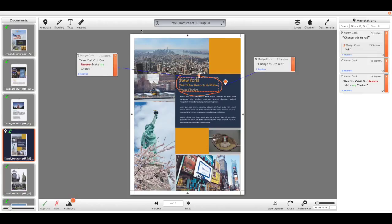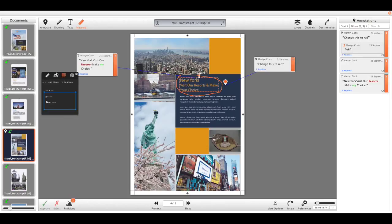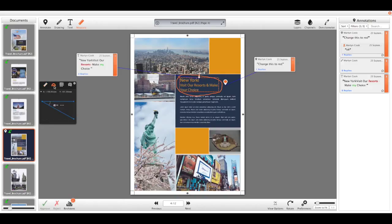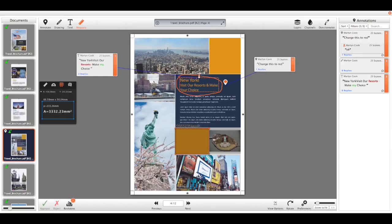We then have the measurement tools. So from here we can check a particular length of the file. We can check angles, and we can check area coverage, whether that's based on a square or a freeform polygon that you can draw over the document.